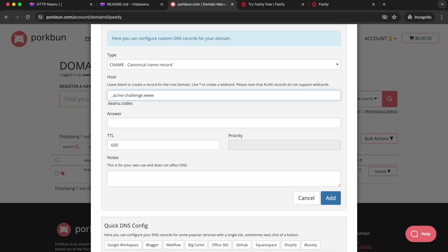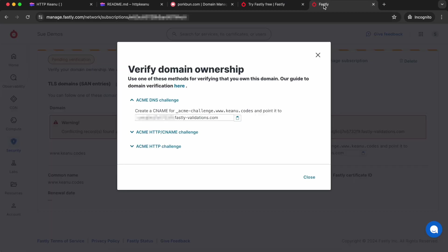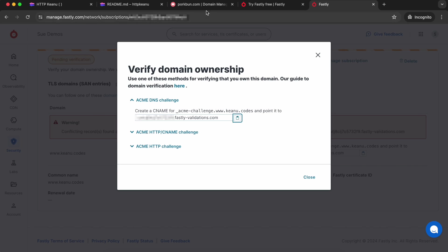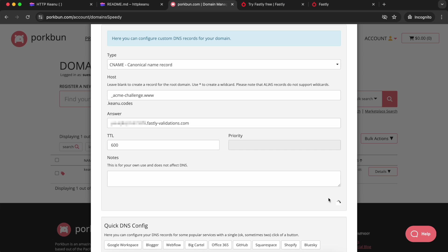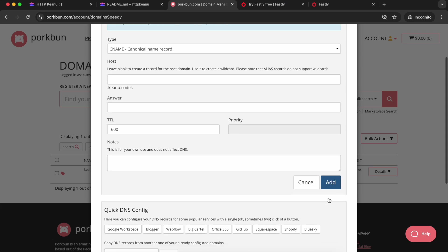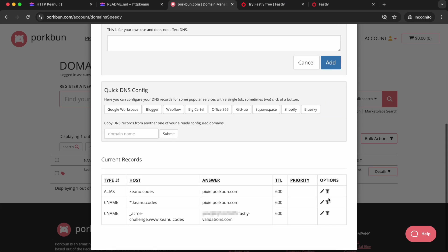Now for the other field, sometimes it's called data, it might be called something different in your settings. I'm going to grab the value for this from my TLS verification details back in Fastly. I can click the little icon to copy it onto the clipboard, go back into my DNS record and paste it in. Then I'm going to add it. I'm just going to scroll down to check that it's definitely been added. There it is.